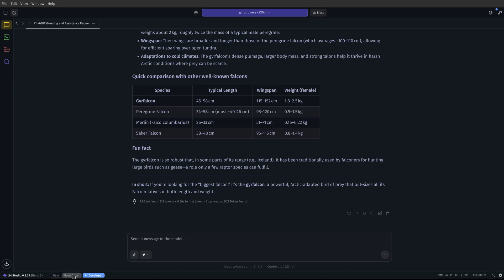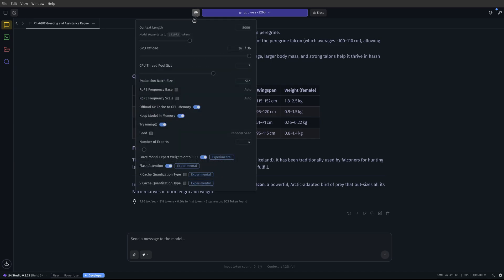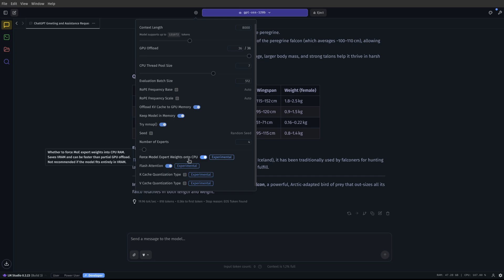And again, you need to be under power user or developer. But in LM Studio, go up to your settings, and you can offload a bunch of layers to your GPU, you can force the model expert weights onto the CPU, and you can turn on flash attention.